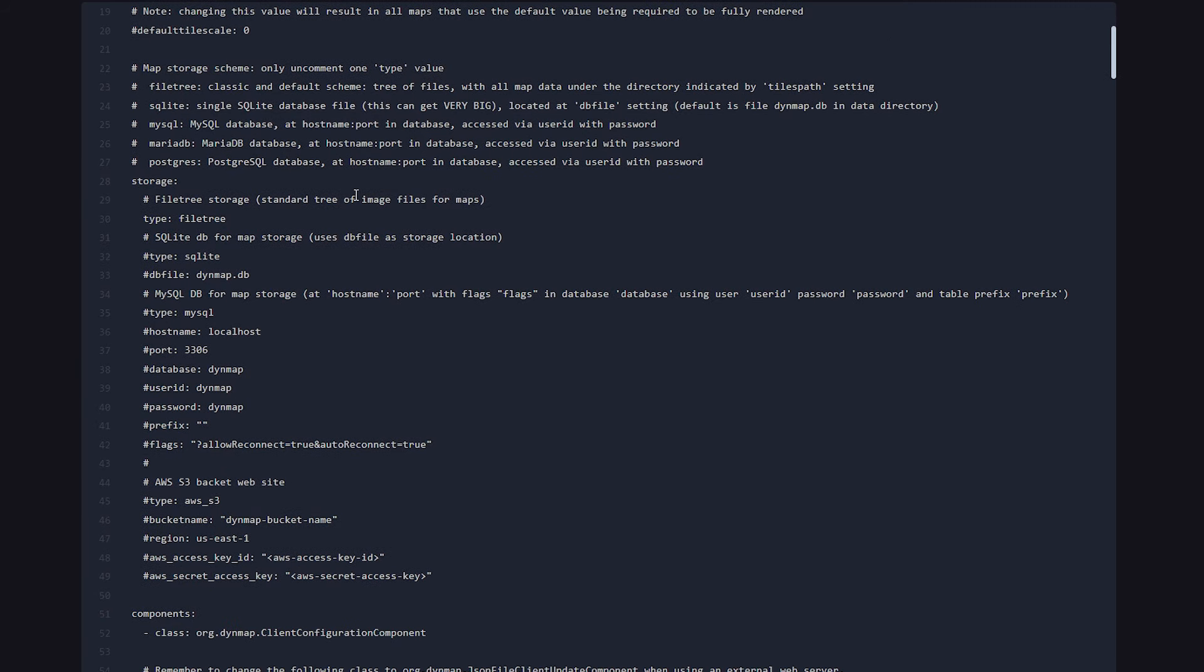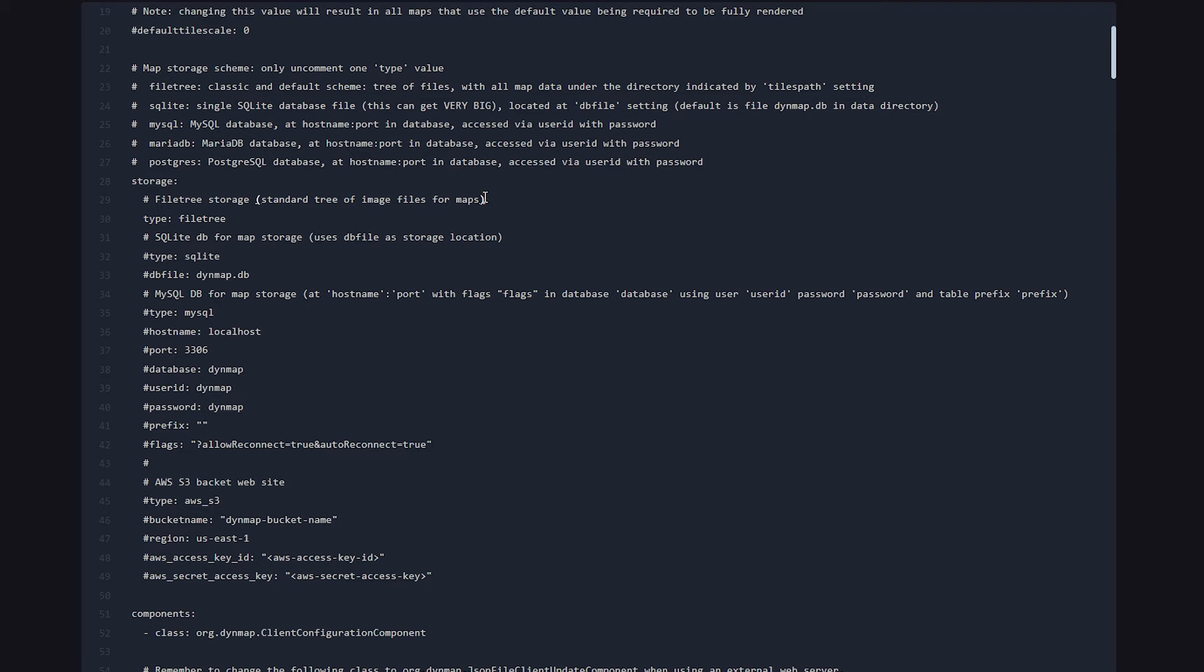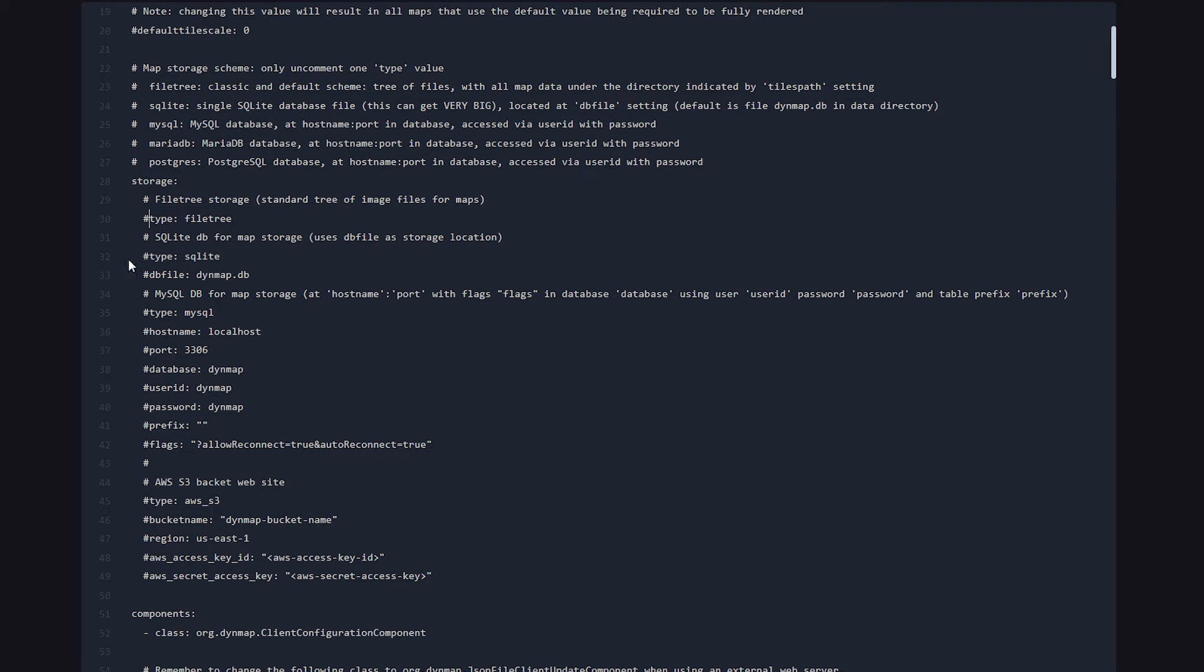And then the very first thing you want to do is specify your storage type. So currently it is using FileTree Storage, and this is something I would not really recommend. You can use it, so if you leave it default, it is fine. But what I would actually recommend is using an SQLite database or a MySQL database, whichever one you prefer. But for the simplicity of this video, I'm simply going to use an SQLite database. So in front of line 30, I'm simply going to type a hashtag to disable it. And then I'm going to remove the hashtag in front of line 32, which enables the SQLite database. Okay, perfect.